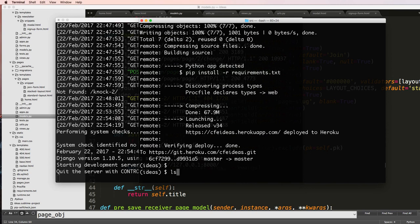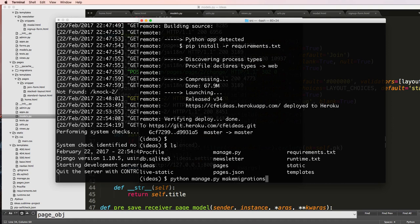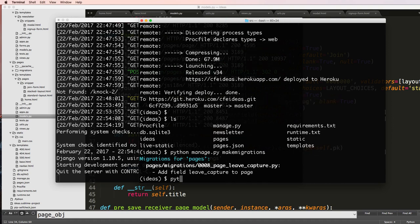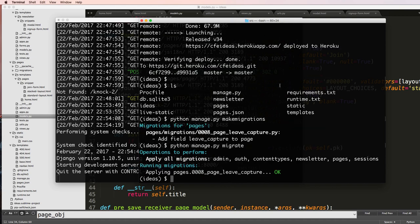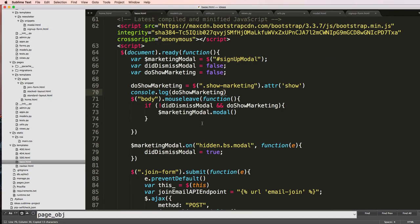Just going to press up until I find it. Looks like I don't have it here. OK, so python manage.py makemigrations, and python manage.py migrate. Now that we've got this leave capture here.